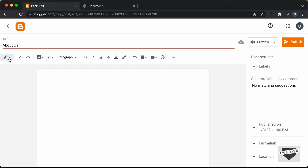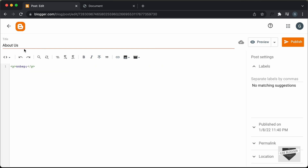Let's click on this button and click on HTML view. You can go to the end of the HTML of your content and then paste the HTML of our design.